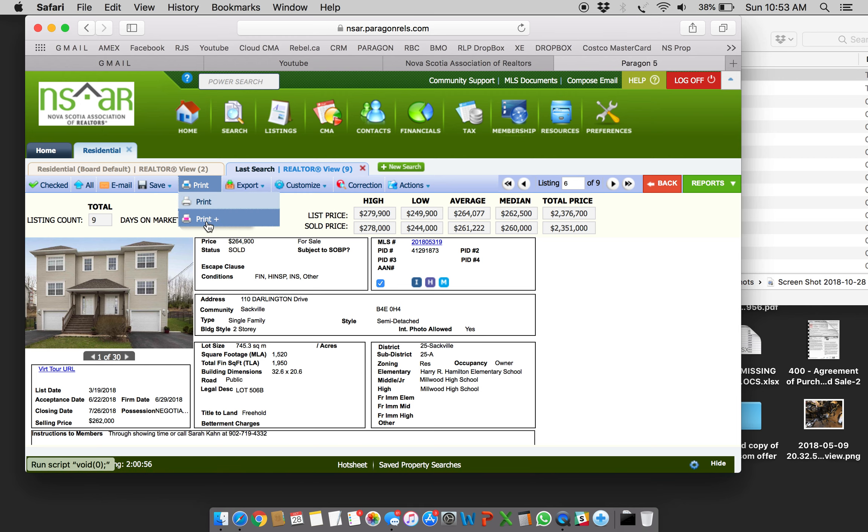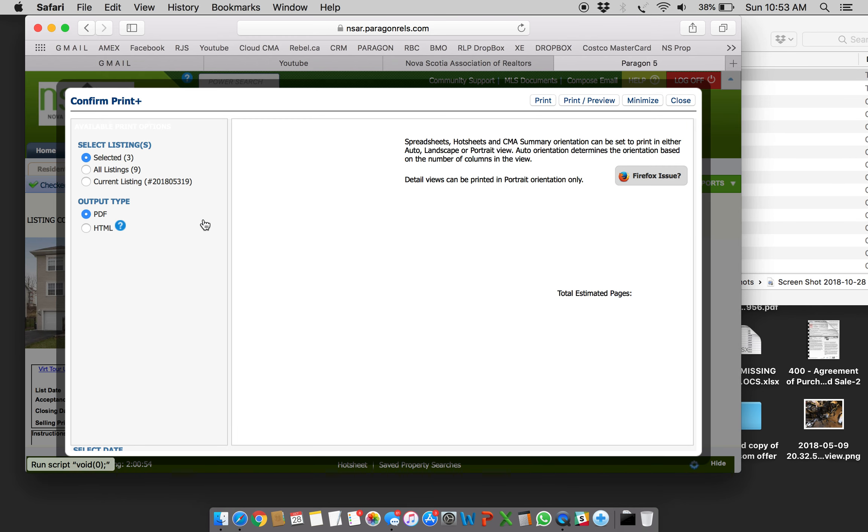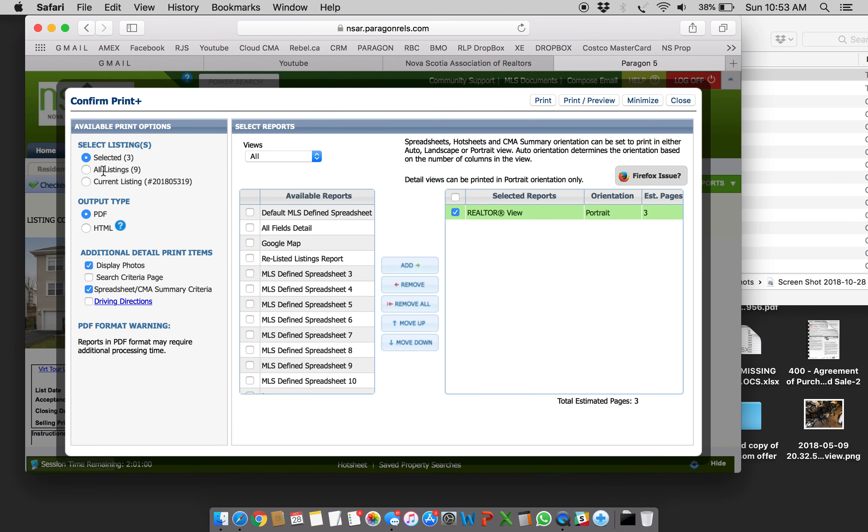that listing. Then when you go to print, I suggest you go to Print Plus. When you do that, it's going to tell you you have selected three listings, and that's how you would go around printing them, in